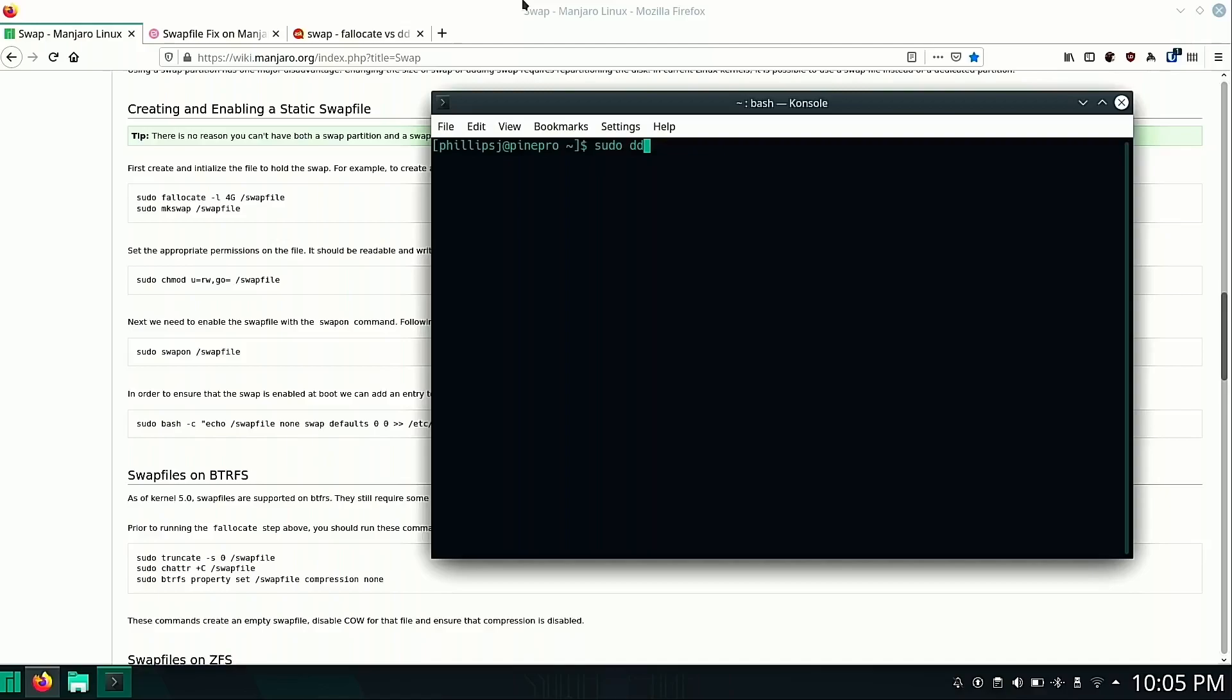So we're going to do a sudo dd if equals /dev/zero of equals /swapfile. And the count's going to be 4096. So that's going to be our four gigabytes.